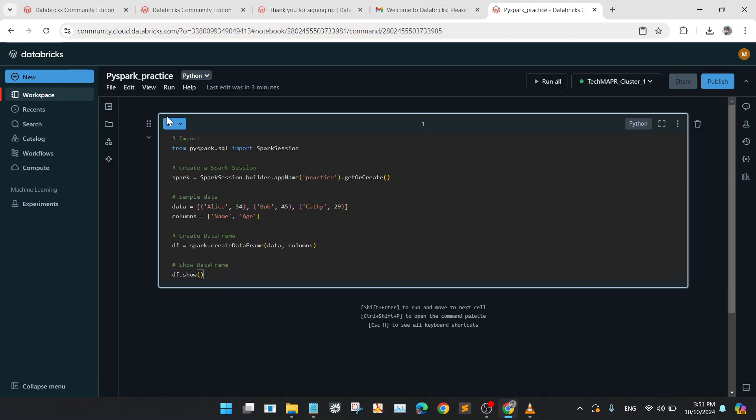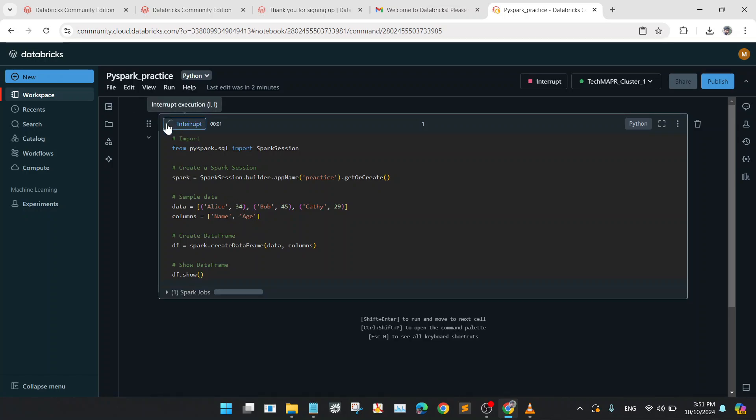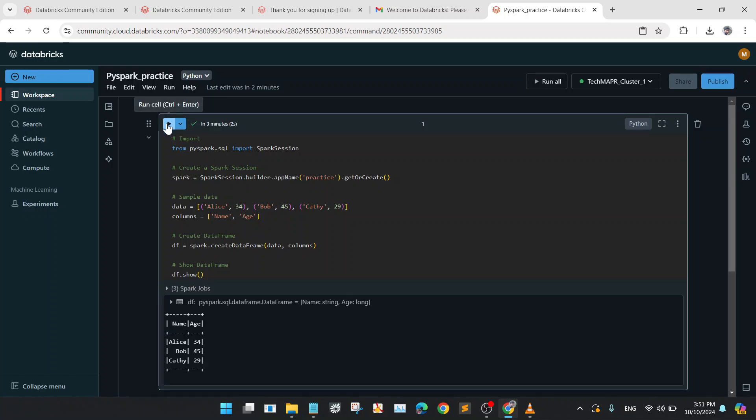Now I will run this code. Now you can see the data frame is being created and the data is displayed on the console.